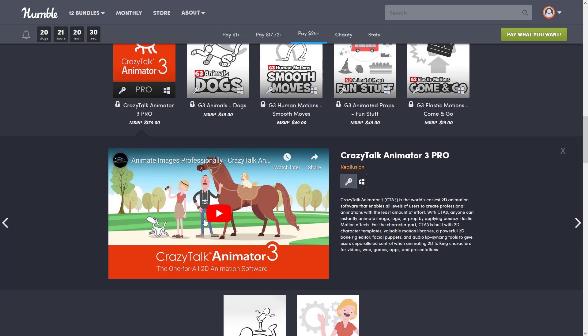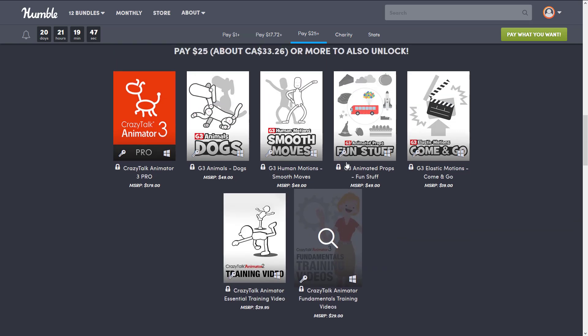It gets a little confusing because this is actually one version out of date and they've rebranded it — there is no longer Crazy Talk Animator 3 or 4; it's now been renamed to something like Cartoon Animator. But this is described as the world's easiest 2D animation software, enabling all levels of users to create professional animations with the least amount of effort. CTA3 is built with 2D character templates, motion libraries, a powerful 2D bone rig editor, facial puppets, and audio lip sync tools.